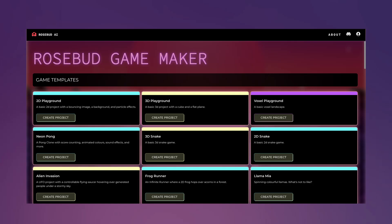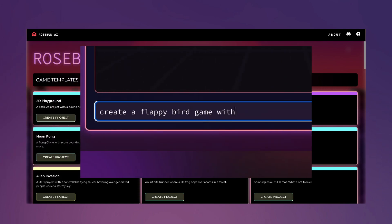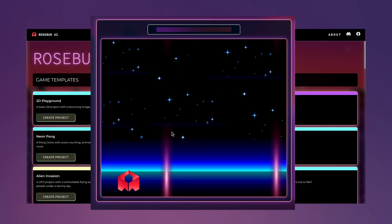Hello and welcome to Rosebud Game Dev Platform. I'm Farida, product and content lead here at Rosebud AI. Today I'm going to show you how easy it is to go from idea to a playable game using our platform.